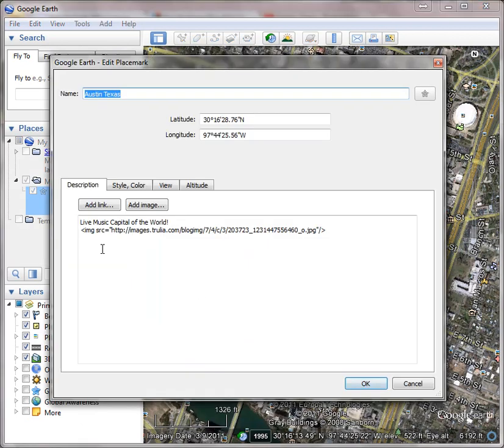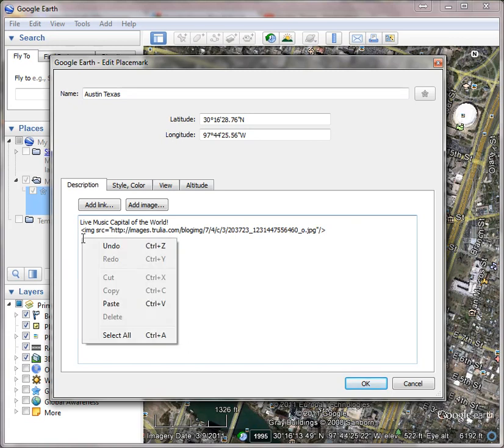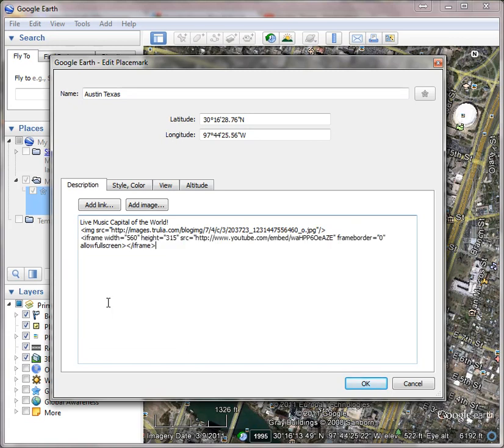And again, I'm back at my description. Now I have to decide where I want to put this video. Do I want to put it at the top, in the middle, at the bottom? In this case, I'm just going to move it to the bottom. So I'm going to go to the end and go to the next line, and I'm going to right mouse click and hit Paste.